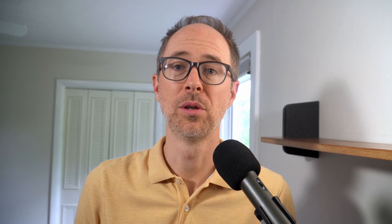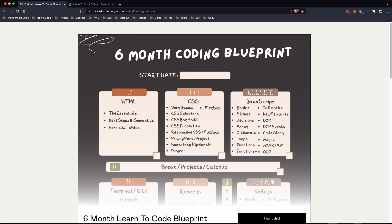The document is a printable PDF called the Six Month Coding Blueprint. Basically you pick a start date — that's a really important thing. What day do you want to start? Be realistic. Don't say tomorrow, maybe next week, maybe two weeks from now. You choose your start date and then you work week by week through these 24 weeks of coding. Week one and two are HTML — you learn the essentials, next steps and semantics, and forms and tables. Week three, four, and five you learn CSS. Week six through eleven you learn JavaScript — strings, arrays, loops, functions, async, AJAX, object-oriented programming, all this good stuff.